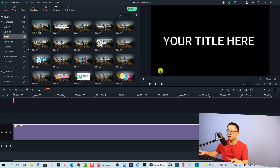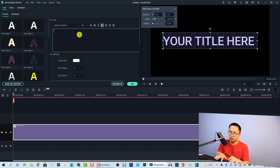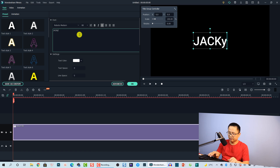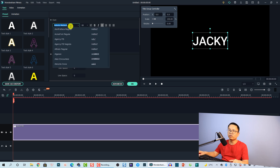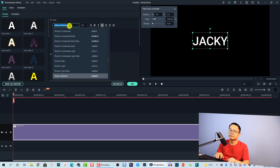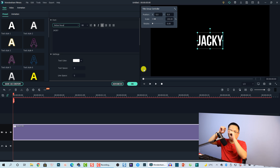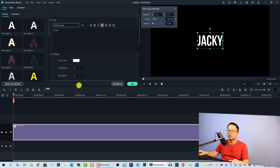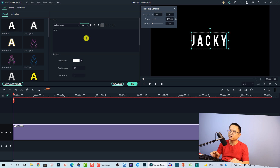Now I'm going to double-click the title to edit it and change the first text to my name — Jackie. Then I want to change the font to my favorite font. I'll also increase the text spacing to extend the characters, and change the size to 60, which looks fine.